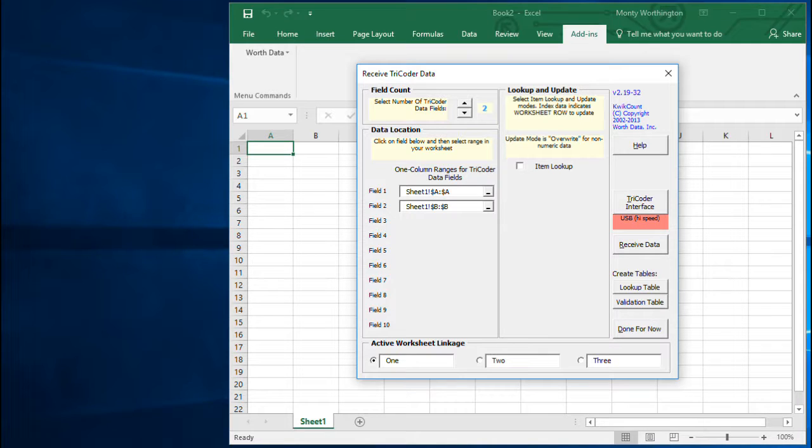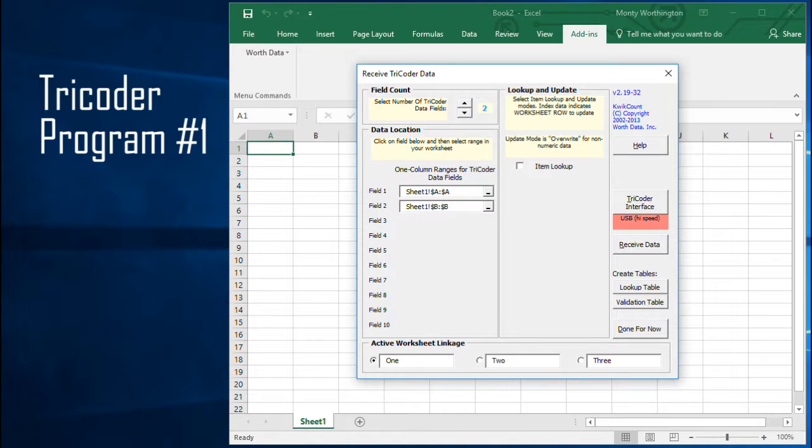To begin, you'll need to specify how many fields of data are being imported per record. In Excel, the fields are individual cells of data, while records are all of the fields that exist on a row. While you may have many fields in your worksheet, when using QuickCount, we are only interested in the number of fields you have collected in the Tricoder during your data collection.